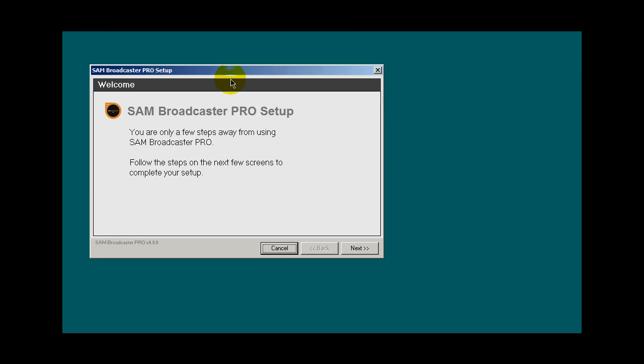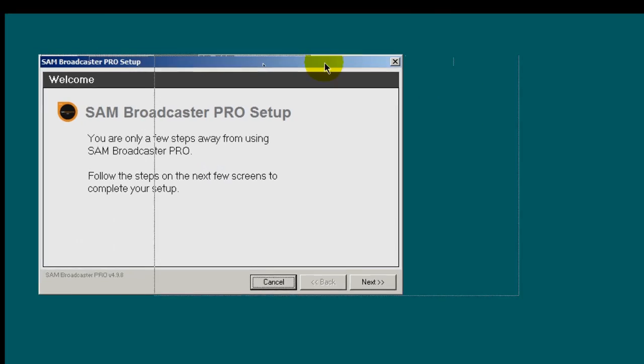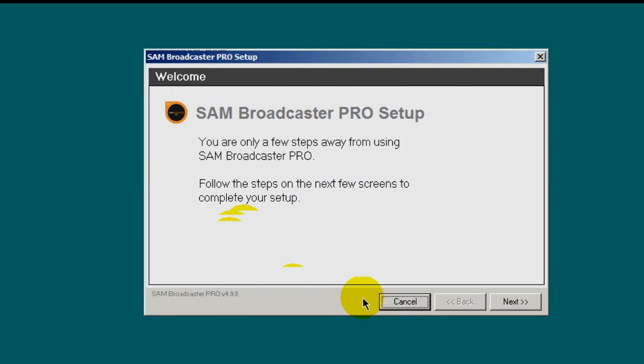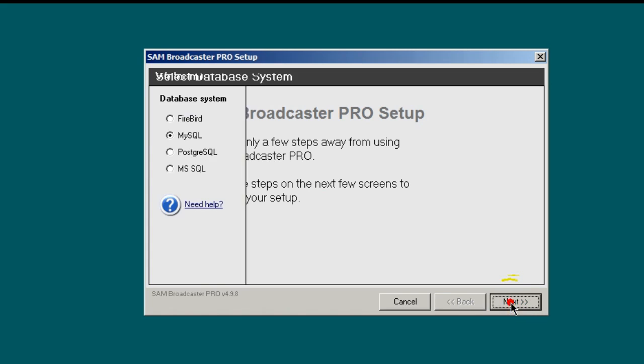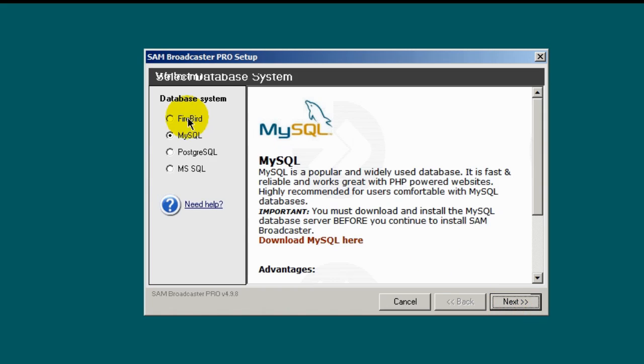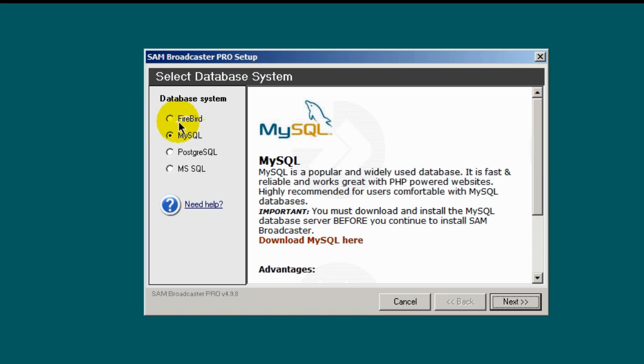And this is the section where you get another wizard for SAM Broadcaster. And when you click the next button, you'll see that it's going to have you do some other things here. So let's click on next. And notice that the MySQL radio button is checked, and the reason why that's checked as opposed to their proprietary database system Firebird, is because we have previously installed the MySQL database. So this is a good thing, that's what you want to see. Then click next.